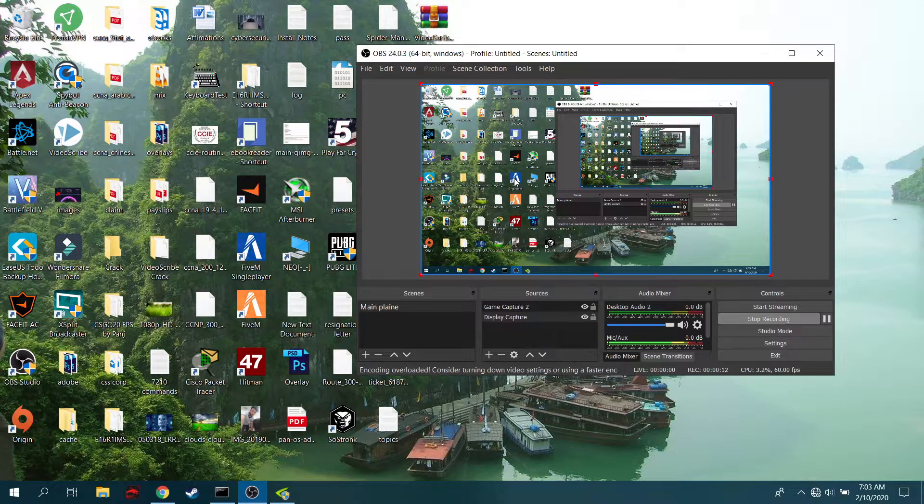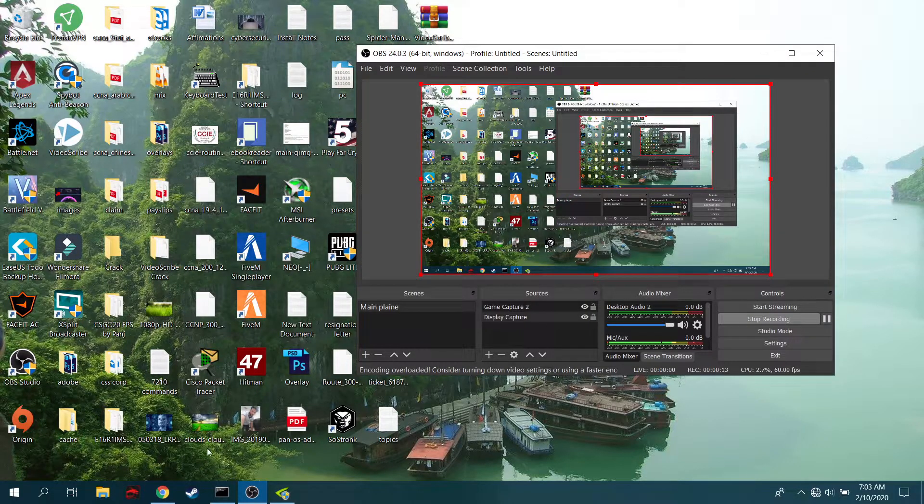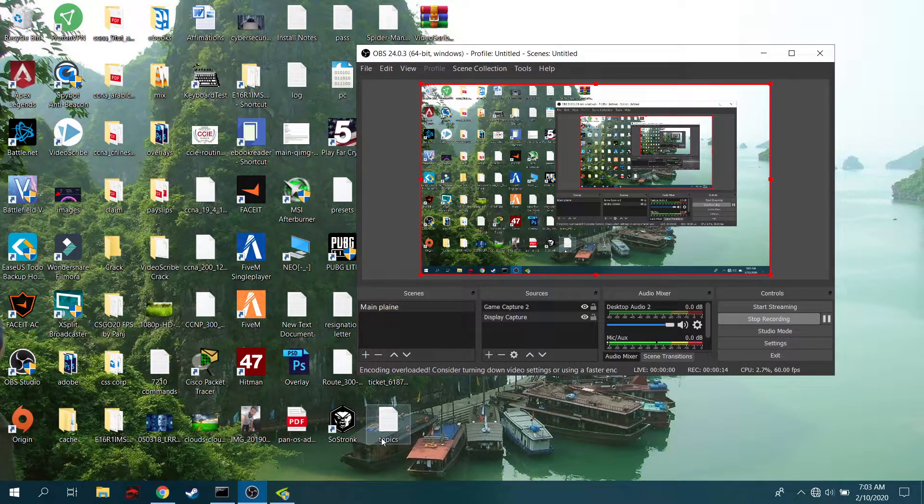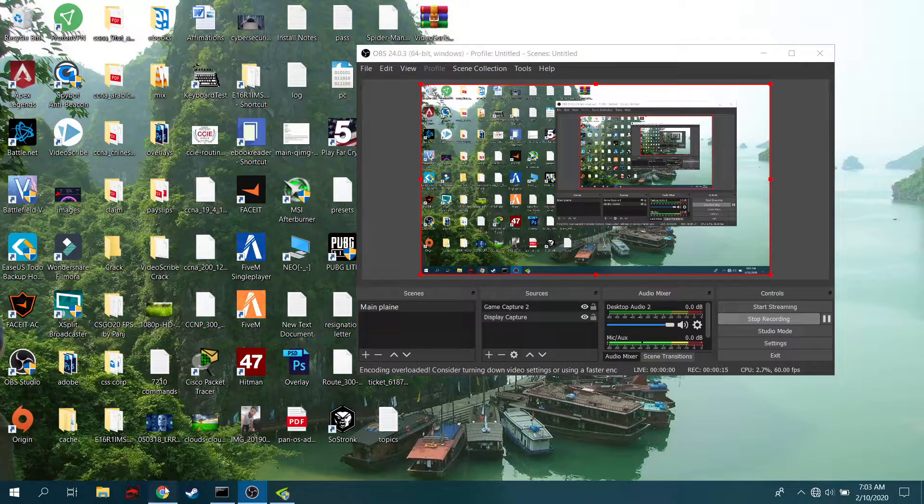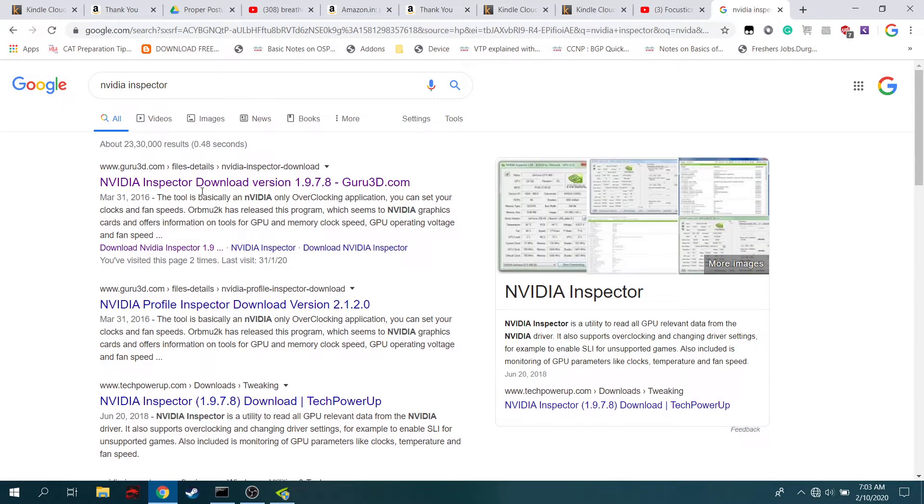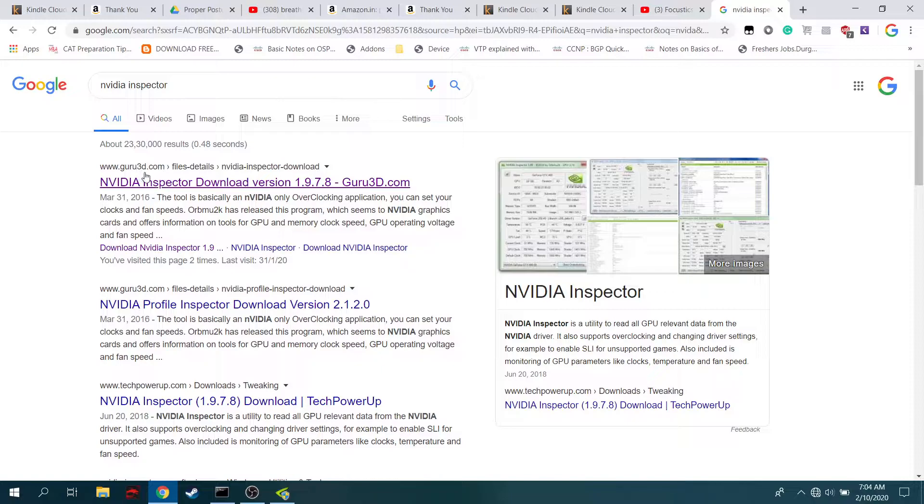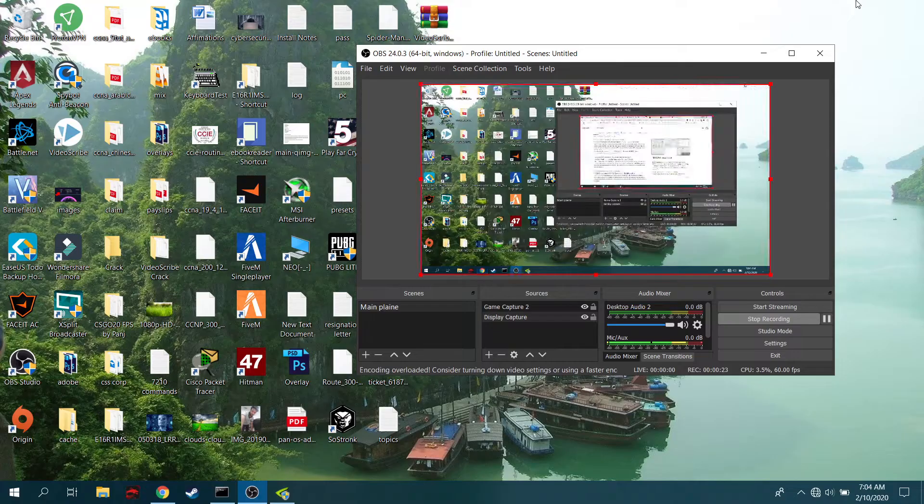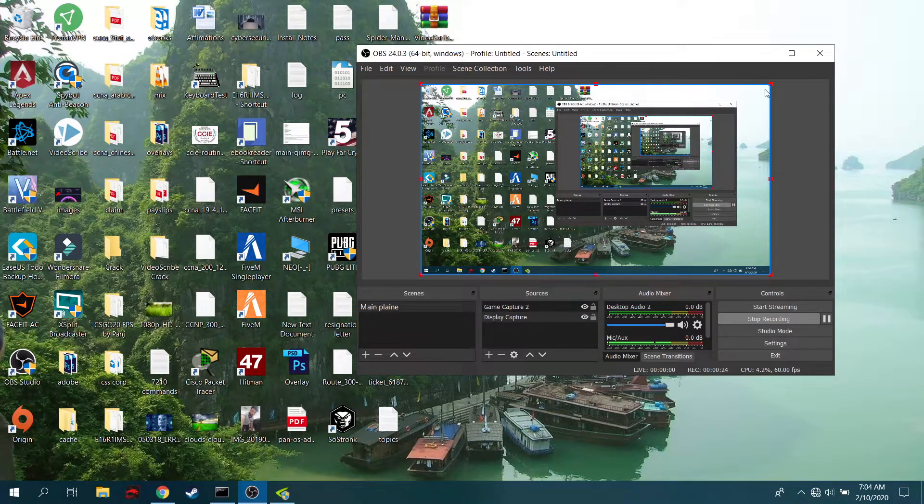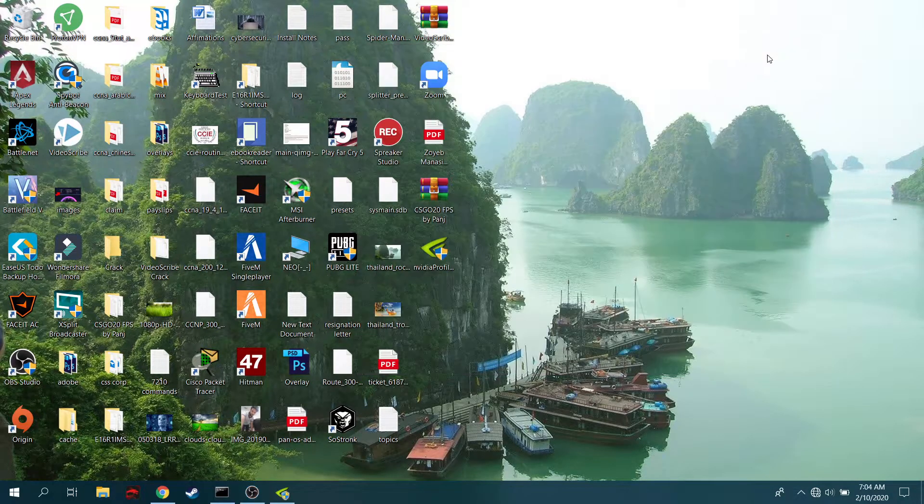I'm going to share one program called NVIDIA Inspector. You have to go to Google, search for NVIDIA Inspector, and you can download it from the first link or any other link. After downloading NVIDIA Inspector, let me show